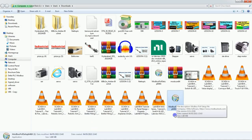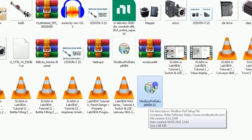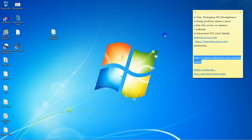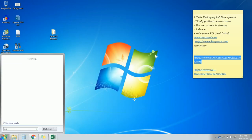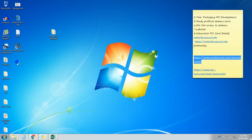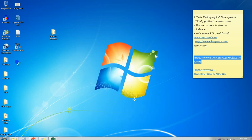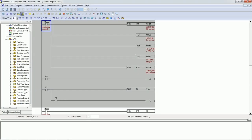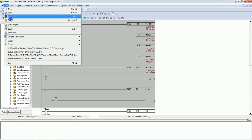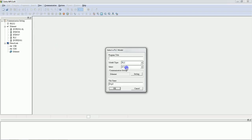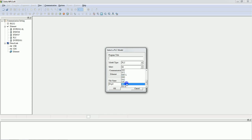You just need to install this software. I already installed it so I will not install again, but you need to install that software. Now open WPLSoft. This is a previous program — I will just close this. Create a new project, select your product PLC model number. I have SE series so I will select SE.